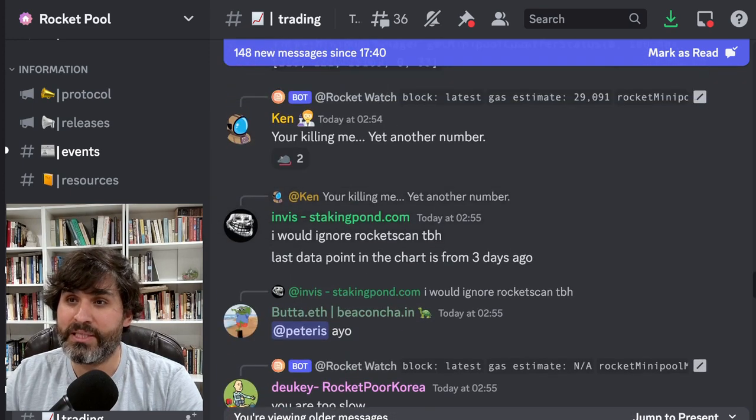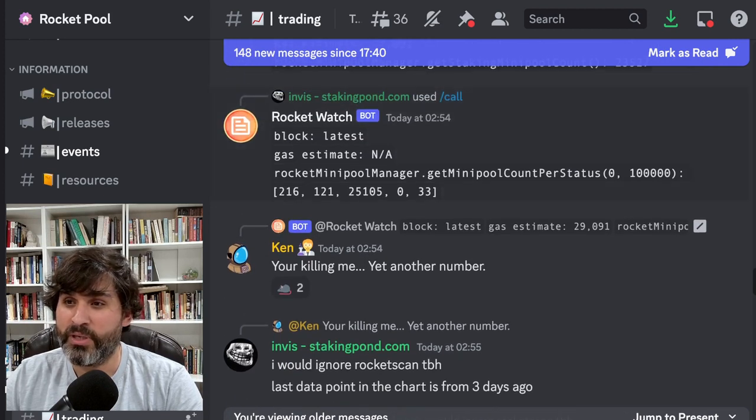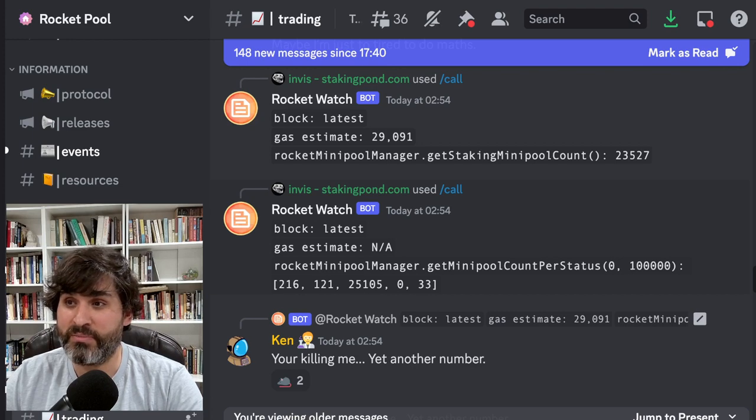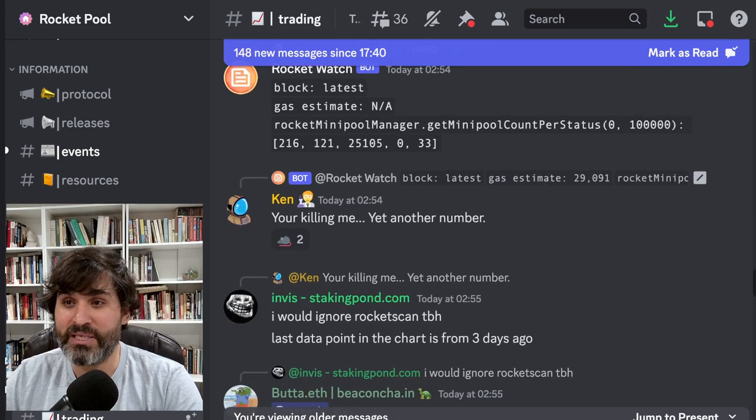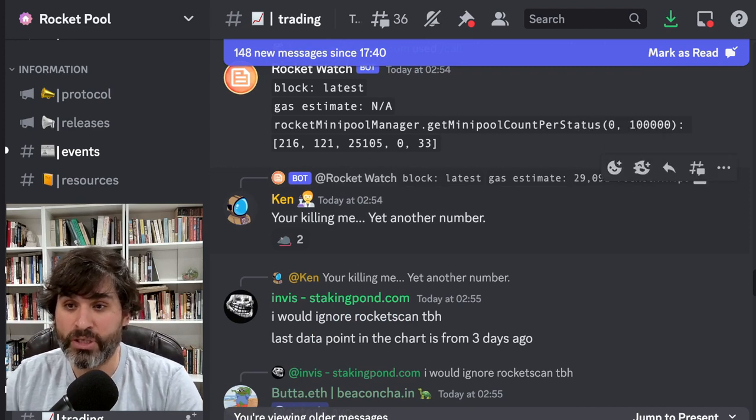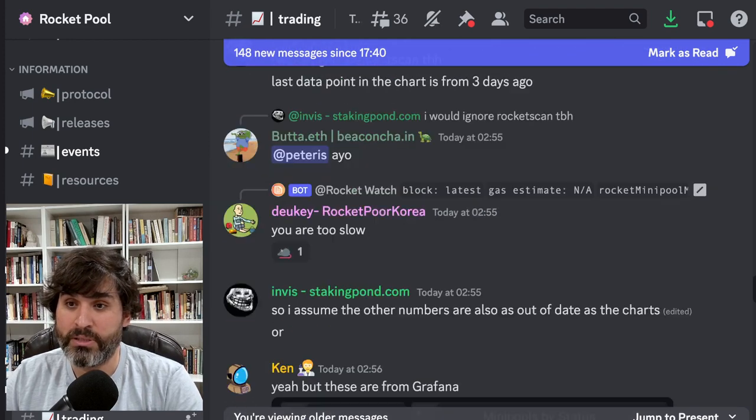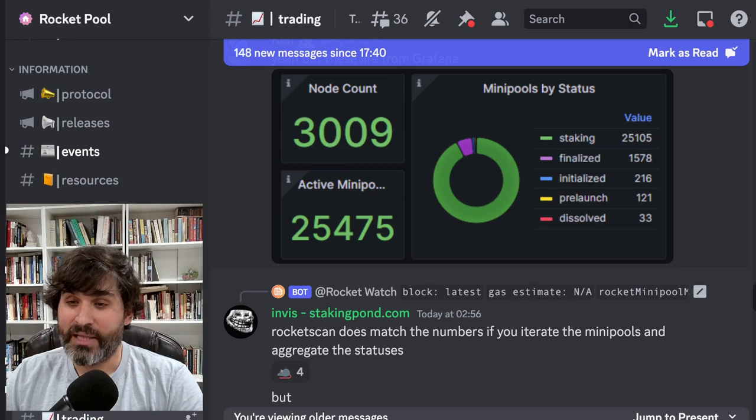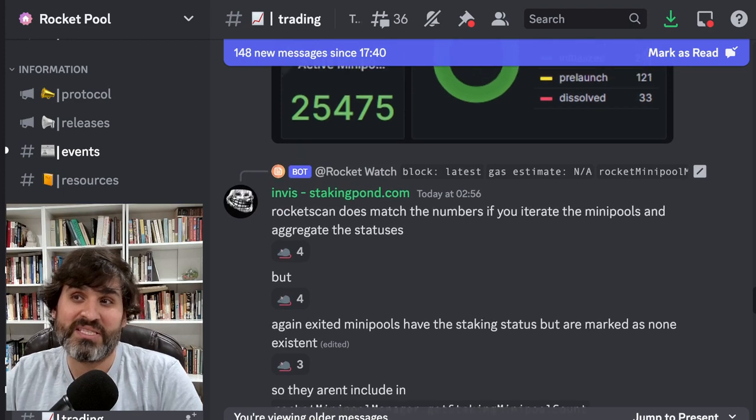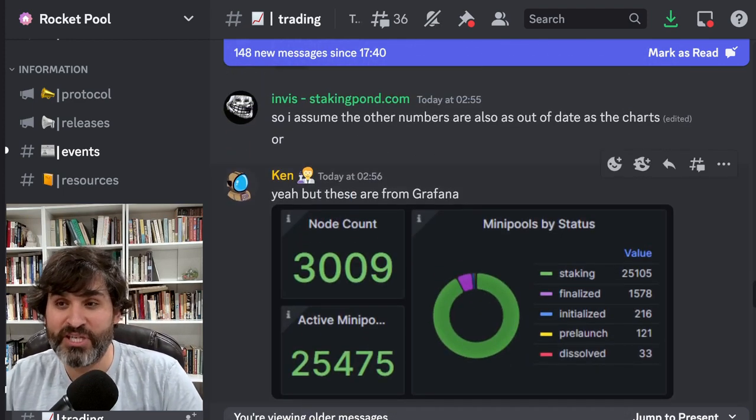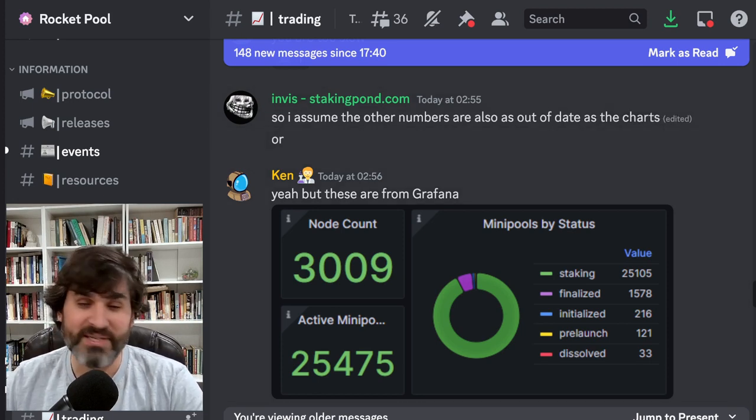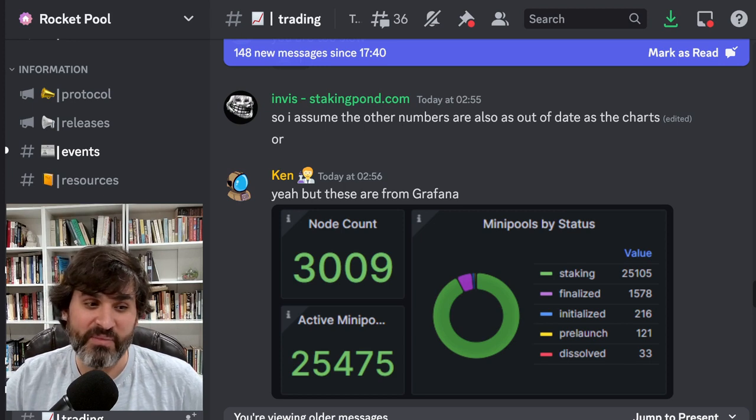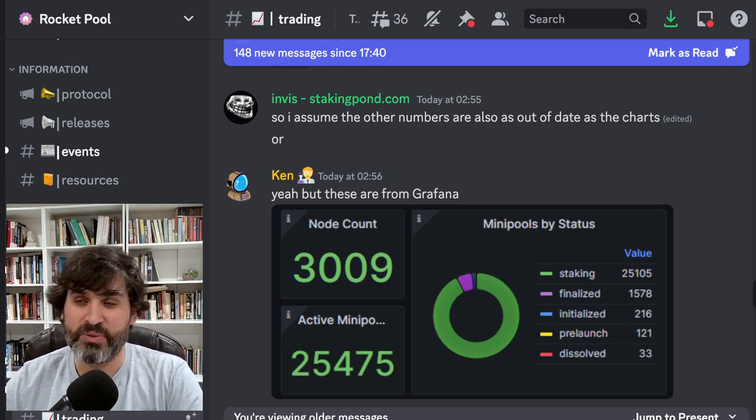And then there's even more numbers here where Rocket Watch is pulling up different numbers, mini pool count 23,527. And Ken says you're killing me, yet another number. Invis says I would ignore Rocket Scan, the last data point on that chart is from three days ago, so there's some issues there as well. So I'm not sure where that conversation ends but I think it's still a mystery. If that mystery has been solved please let me know and I'll cover it in tomorrow's episode. Otherwise hopefully someone will get to the bottom of why the numbers are not adding up and how many mini pools or validators we have on Rocket Pool in total.